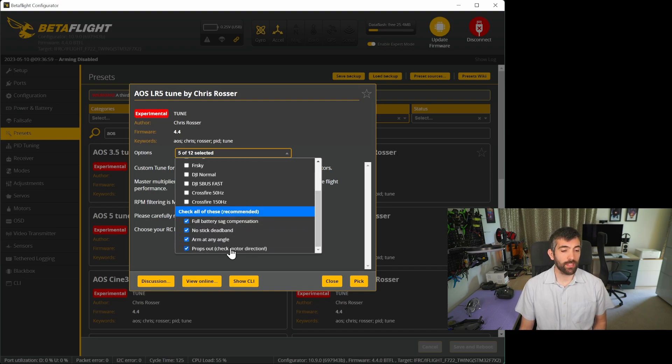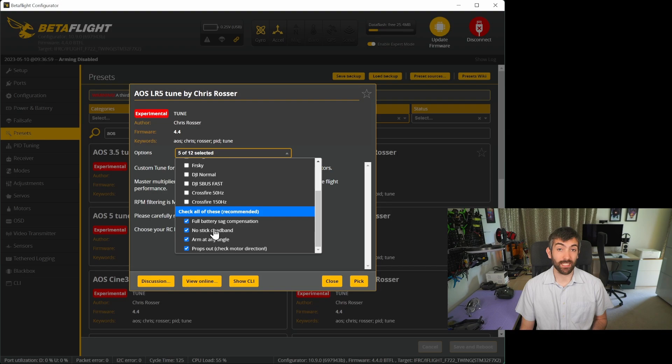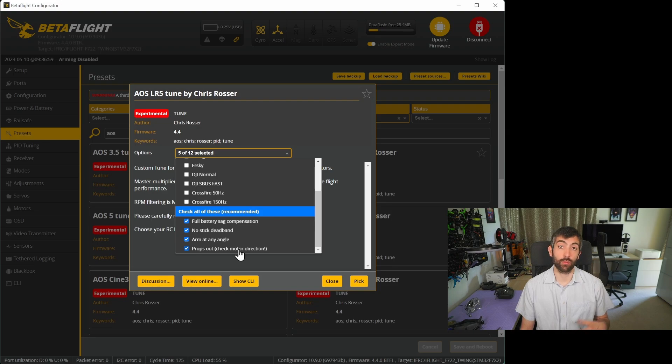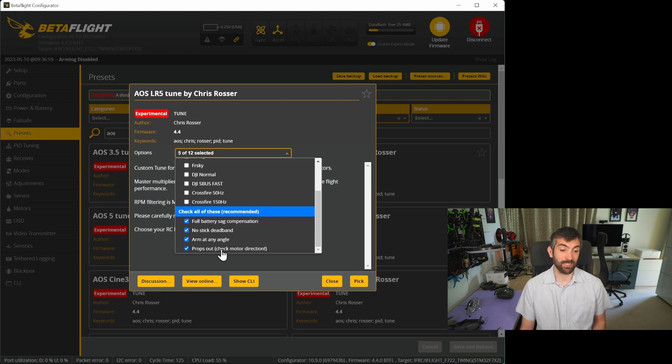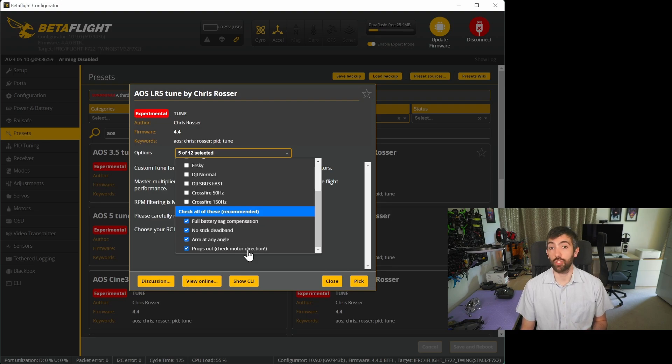There are also these options which you can look through which I would recommend: battery sag compensation, no stick dead band to allow the quad to arm at any angle, and also props out. That's recommended, I would run props out on every quad no matter the size and so I have this ticked automatically but you do need to make sure that you check your motor direction.